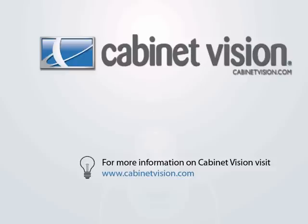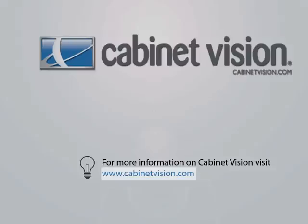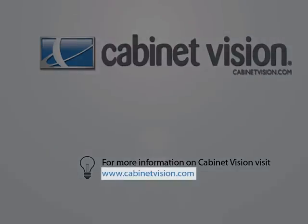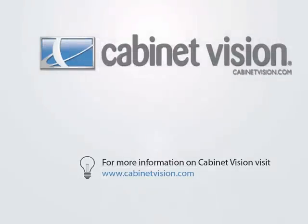Thank you for taking the time to view this demonstration. If you would like more information on Cabinet Vision Solid, please feel free to visit the Cabinet Vision website at www.cabinetvision.com. For those of you viewing this video from eSupport, you can click on the hyperlink in this video to go there now.